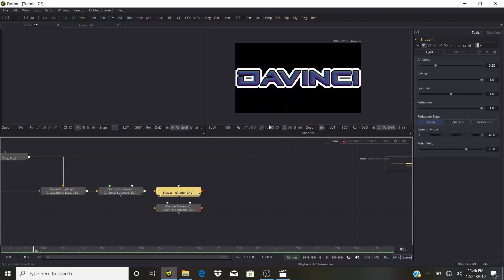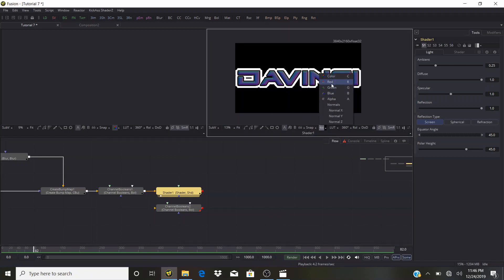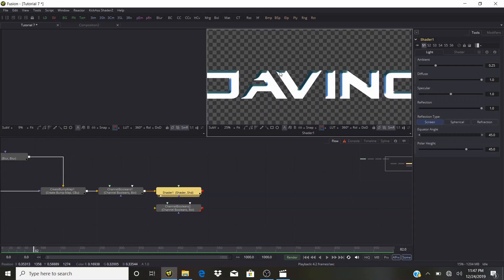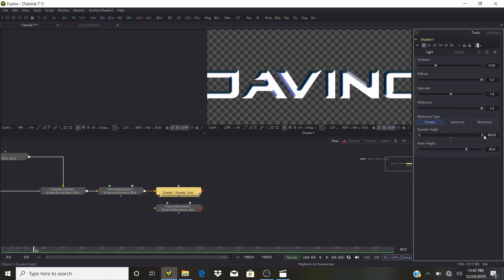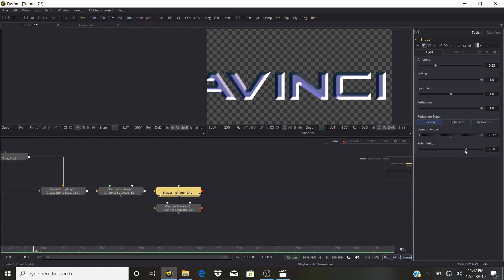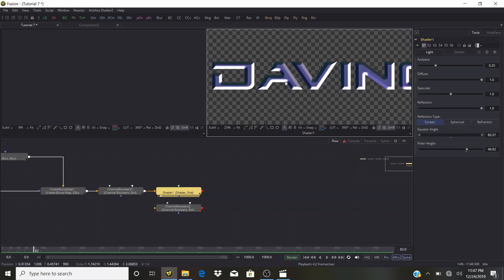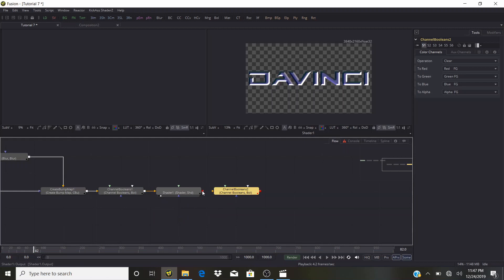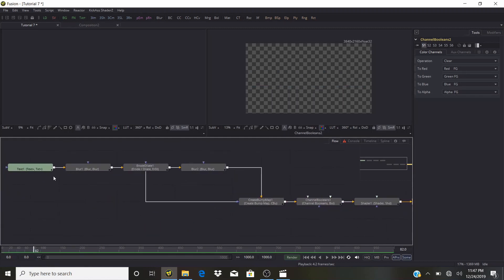We'll do the clearing of the normals later. In the Shader, we have various settings. Turn this back to color. Now play with the Equator Angle to get the lighting we want, and play with the Polar Height. Now we can add another Channel Booleans and see the result. Next we need to use the text as our mask.